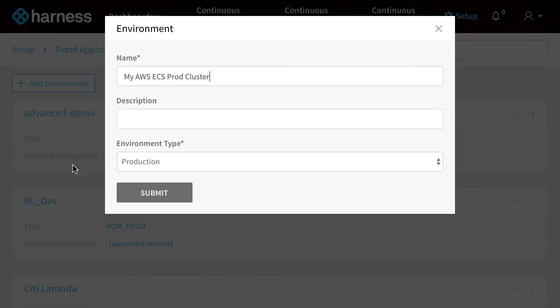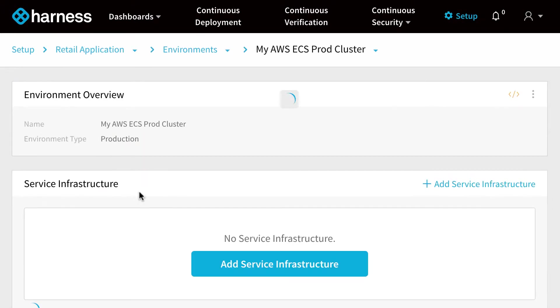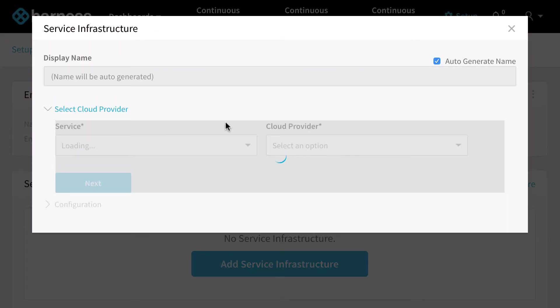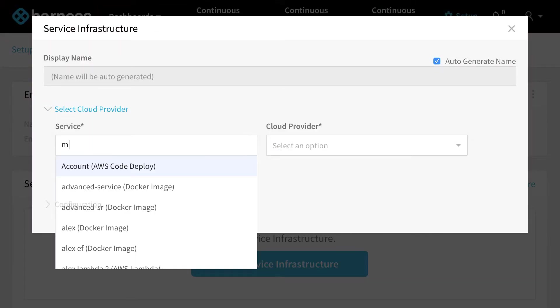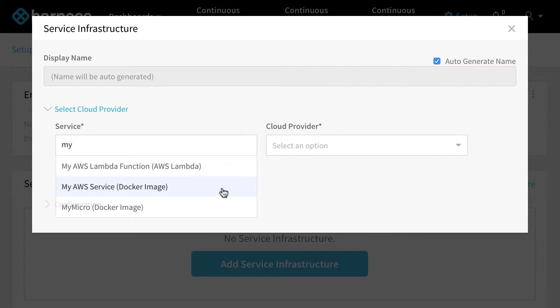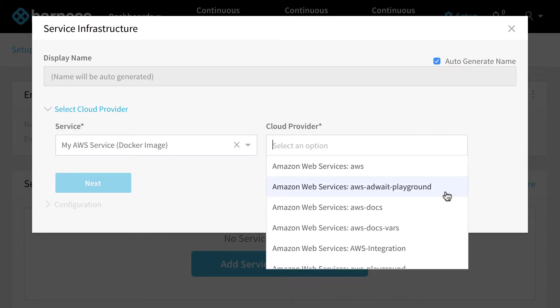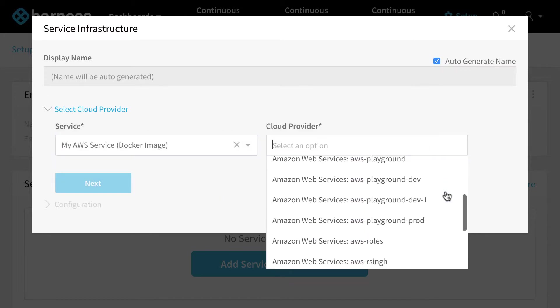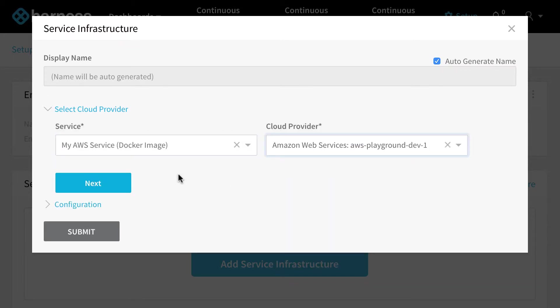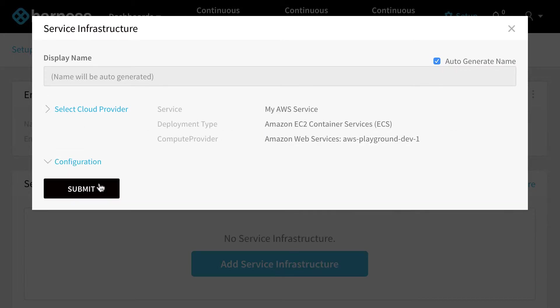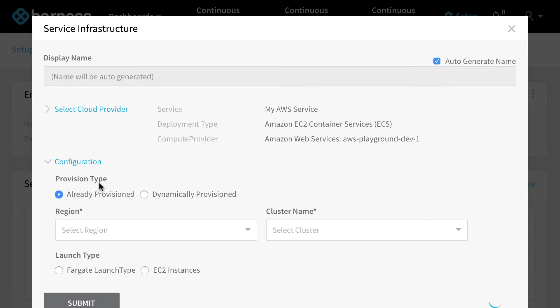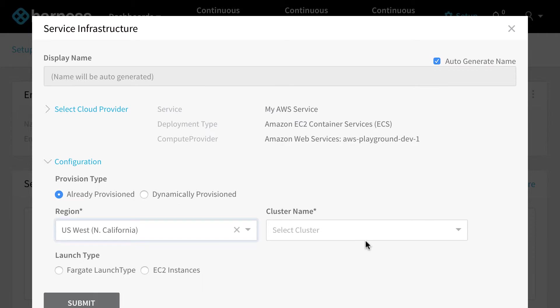In addition, you can create environments based on the clusters within your Amazon accounts. So for example, let's pick an Amazon service which is a Docker container. We're gonna now reference our Amazon account, and now we're gonna pick the region and the cluster we want to deploy the container to.